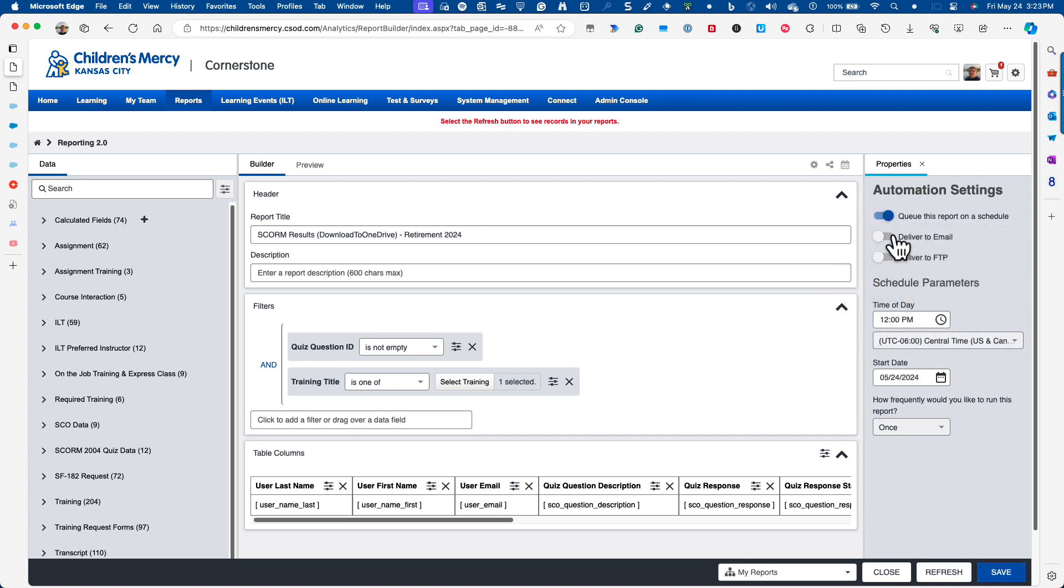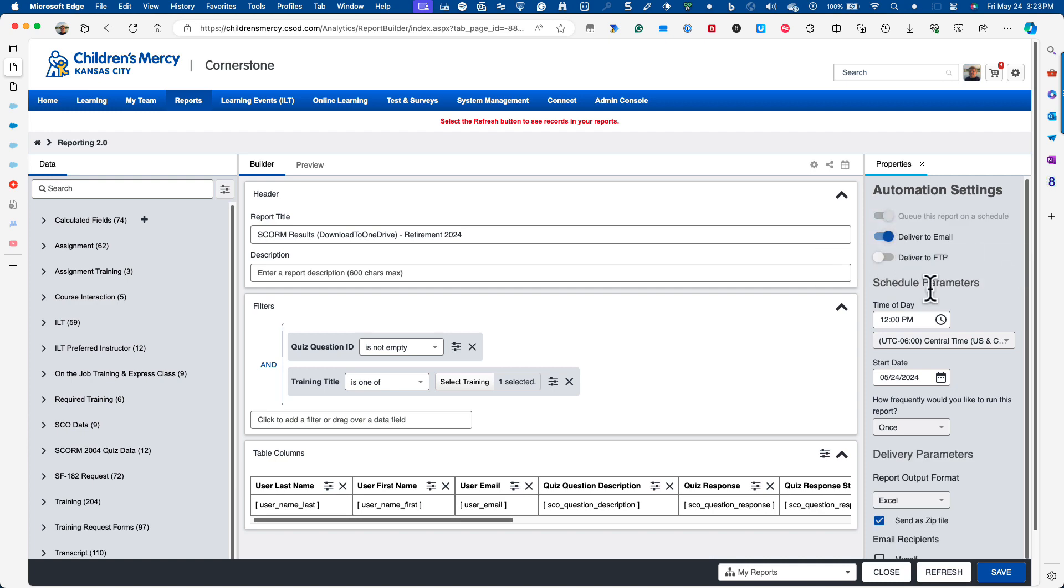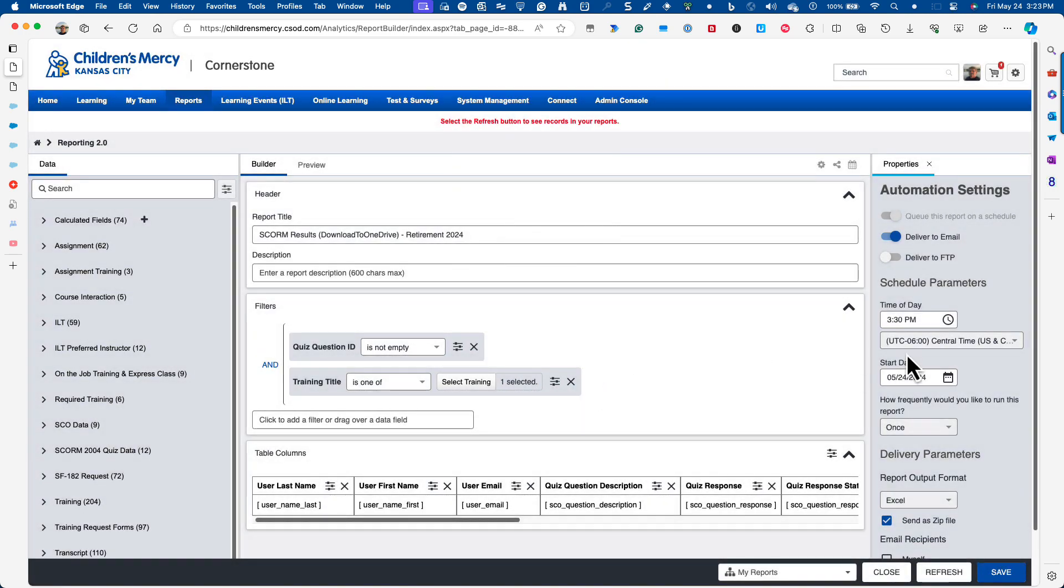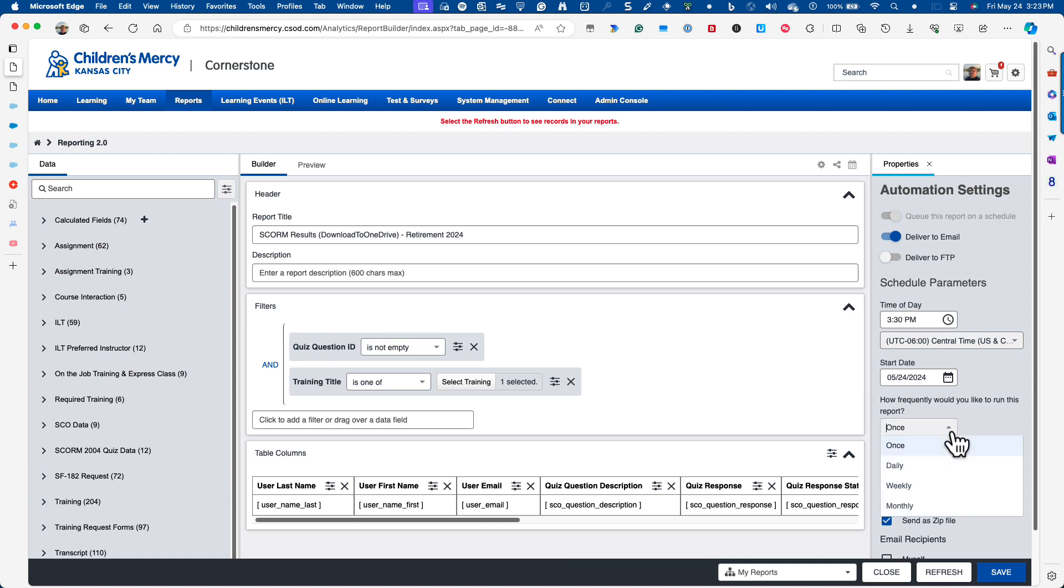I also want it to deliver to me in an email, so I'm going to pick that. I'm going to pick a time of day. I'm just going to pick 3:30 because that's in 7 minutes. And the start date is fine. I want it to repeat daily, so I'm going to pick daily.